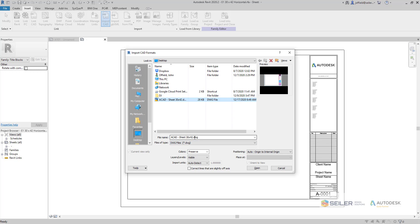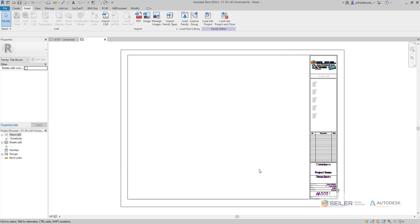Make sure it's the correct size, or something you can use from that title block itself. Also, you may want to pay attention to how you bring this in — with the colors, layers, units, as well as the origin. Once all of that is set, go ahead and select Open.